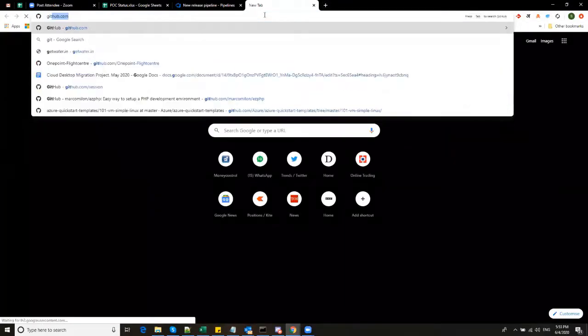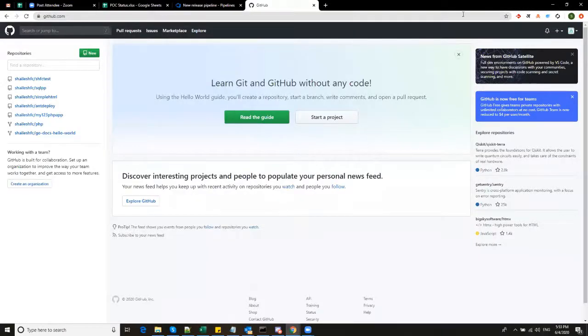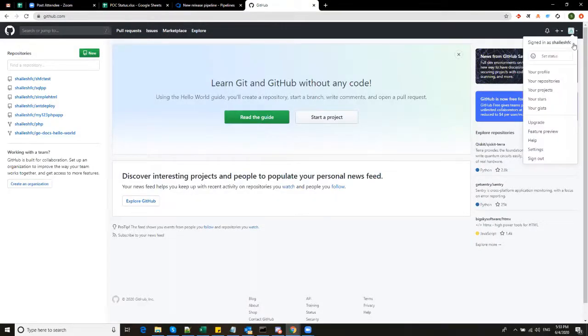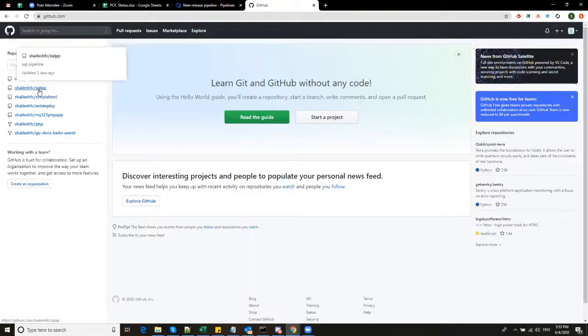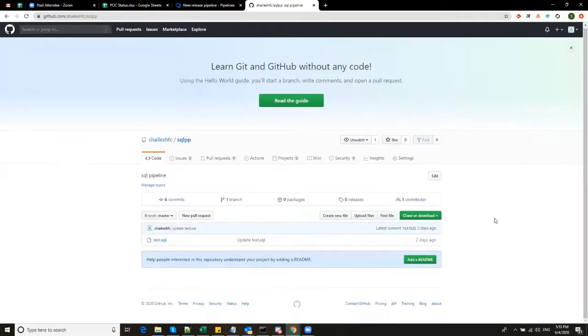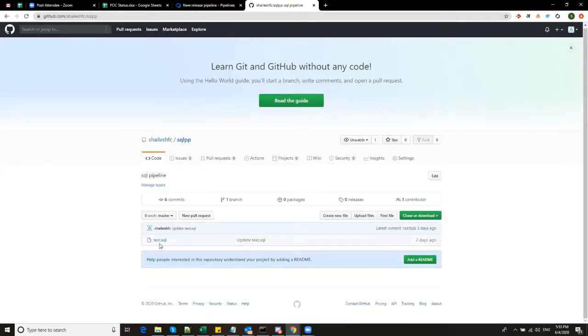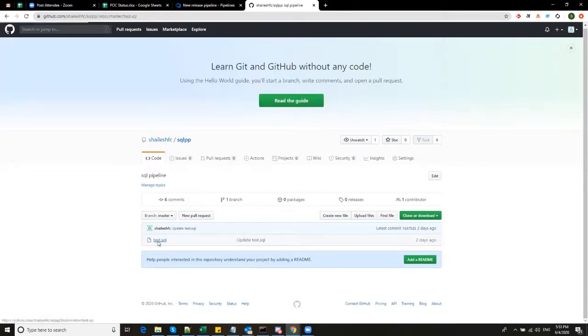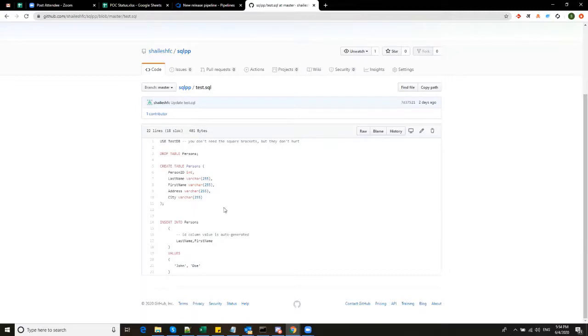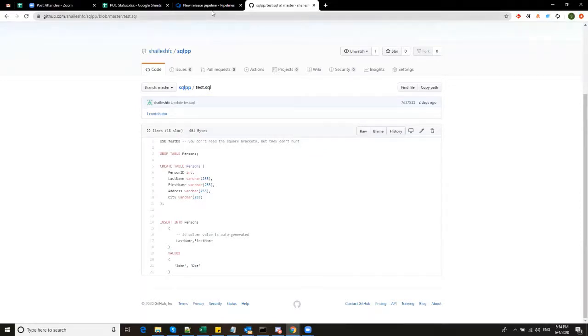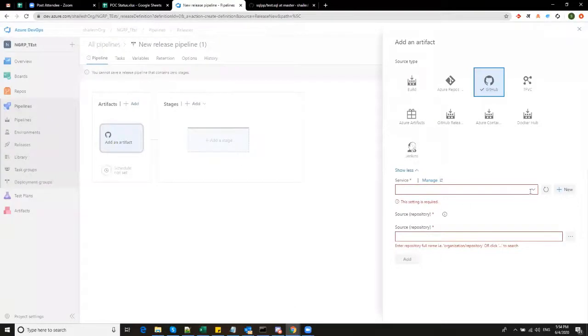I am logging into GitHub to show you that. So here I am logged in as my user, which is Jalish FC. And I have created a repository here called SQL PP. Click here and you can see that there is a test SQL file, which is stored here. I will click on it. It's a very simple SQL file, which is creating a table called as persons with five columns and inserting just a row inside the column. So because I have created this table already in the database, I am dropping the table before I create it.